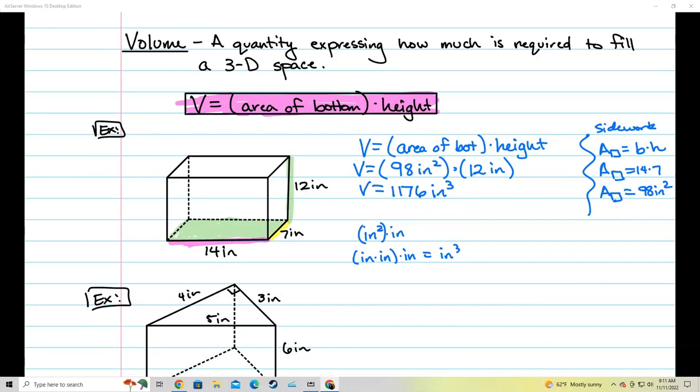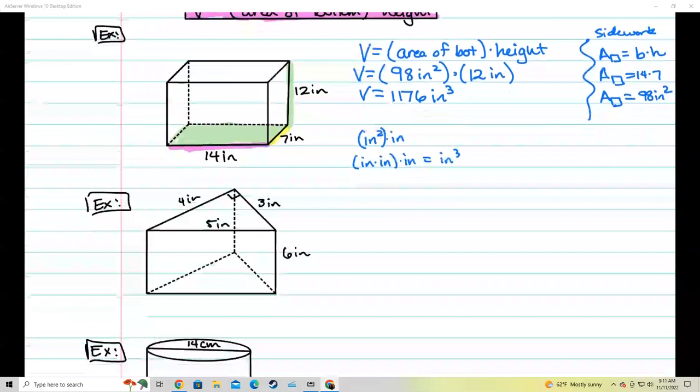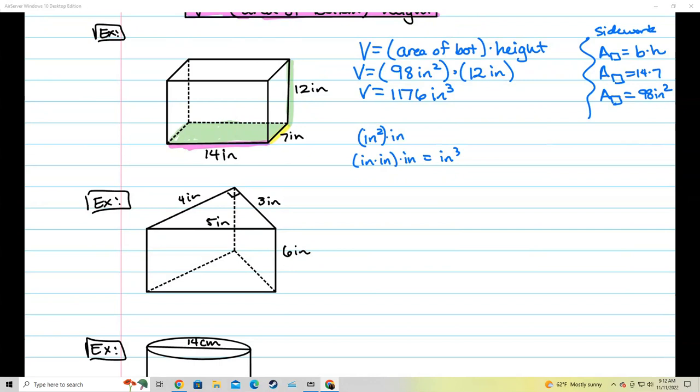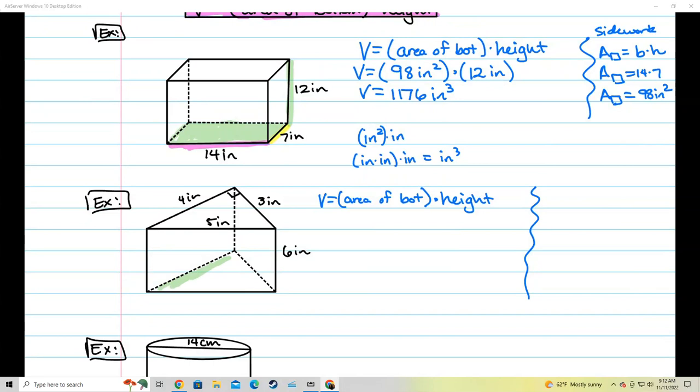Let's try it again. We're going to find the volume of this triangular prism. To find the volume, I'll use the formula V equals area of the bottom times the height. In order to do this, I need to find the area of the bottom first. The bottom shape is this triangle right here.